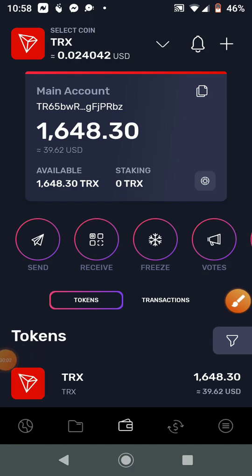Hello ladies and gentlemen. In this video I'm going to show you how to transfer Ethereum or Bitcoin from your Trust Wallet to your Tron wallet, and how to convert your Ethereum or Bitcoin into TRX, the Tron coin.